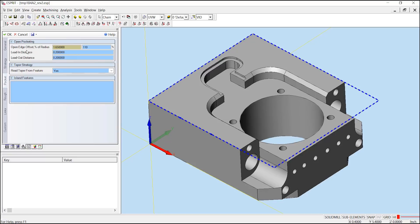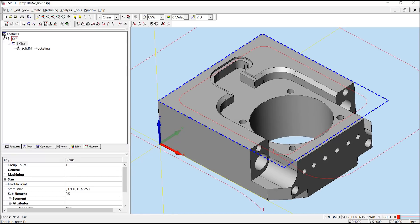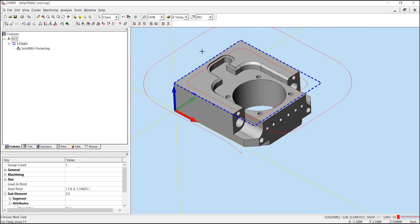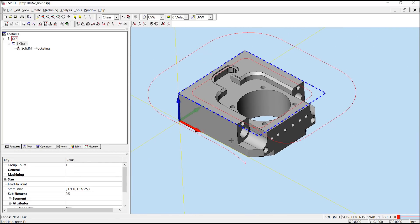With those settings correct, we can say OK and apply our toolpath. Zooming out, we can see that our tool is spiraling in with the face mill, removing that material on the top of our part.